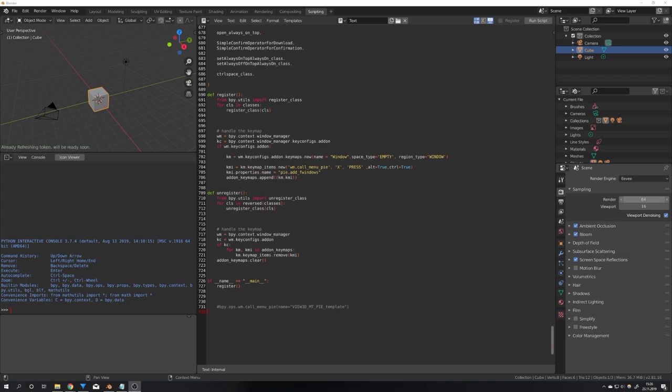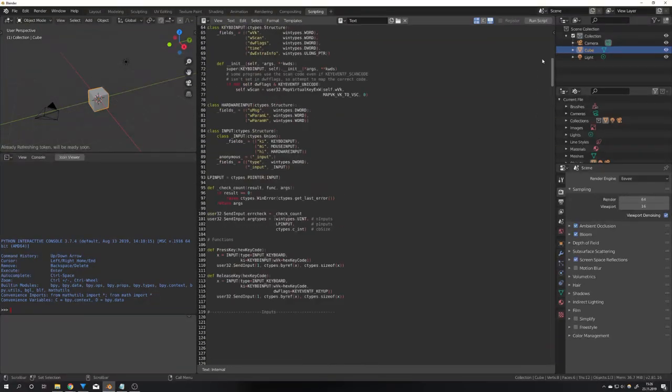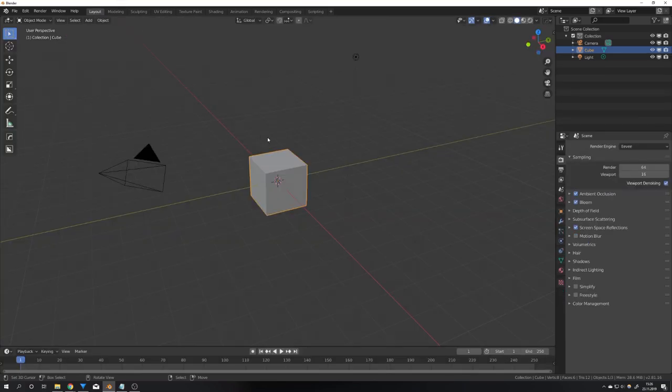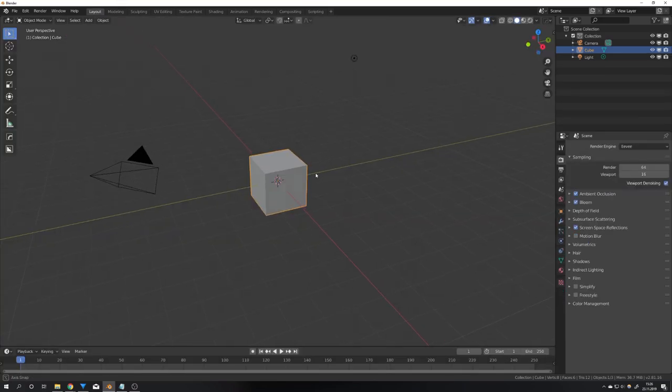This add-on essentially allows you to open every window in Blender you want as a second window and also adds some more components.